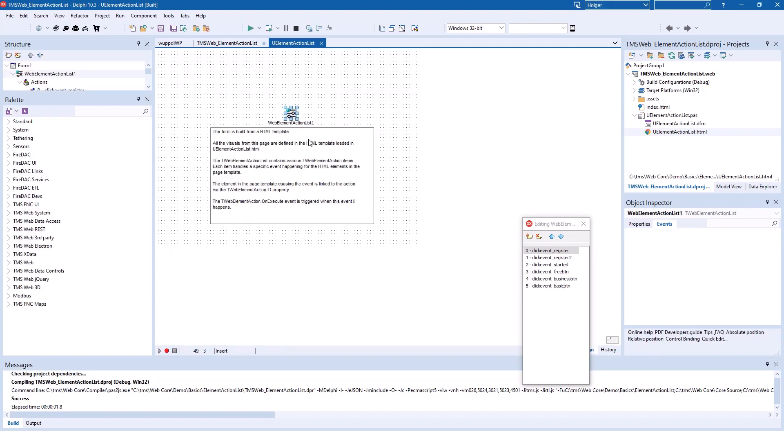So this is a very easy means using T-web element action list to tie complex web design that is done by a completely different company, if you want.